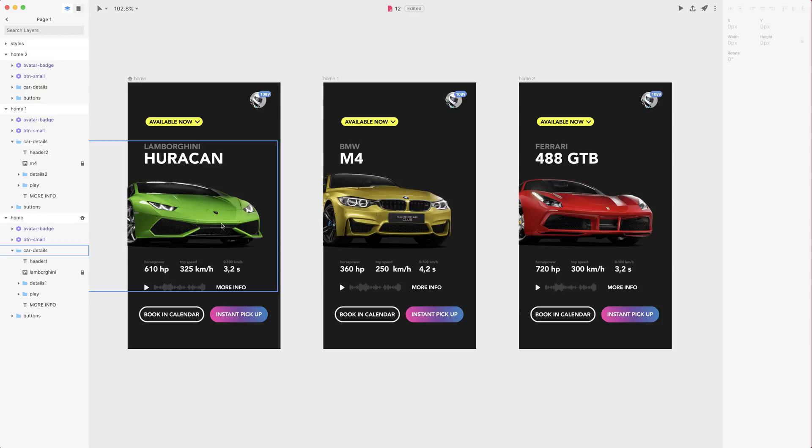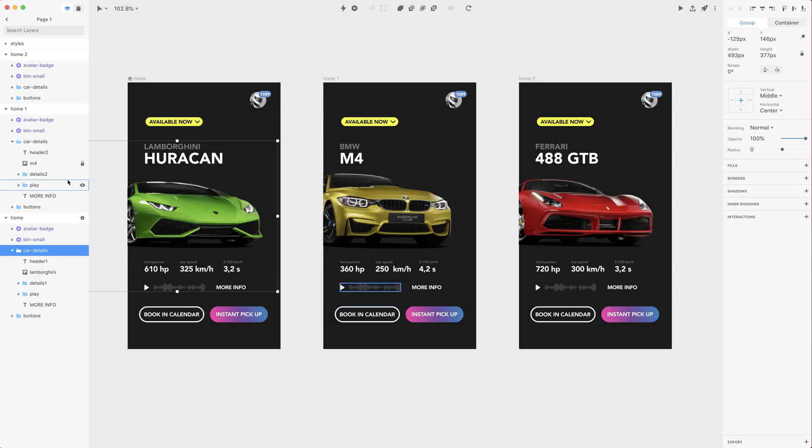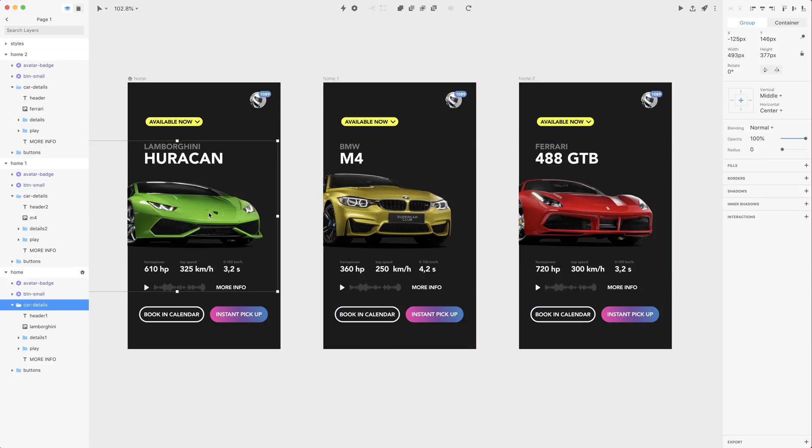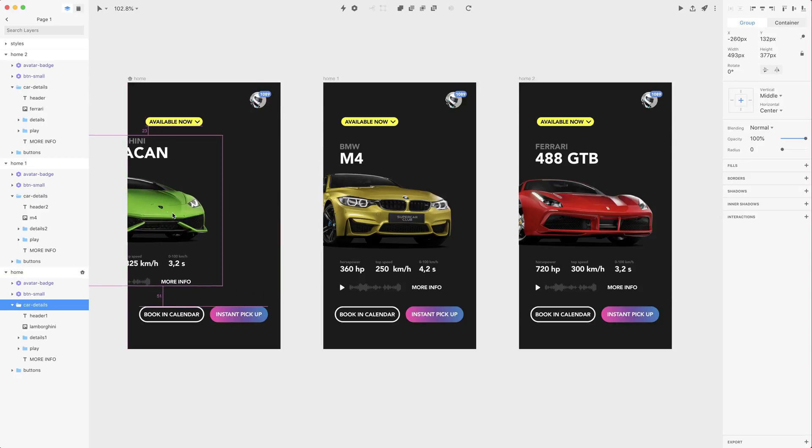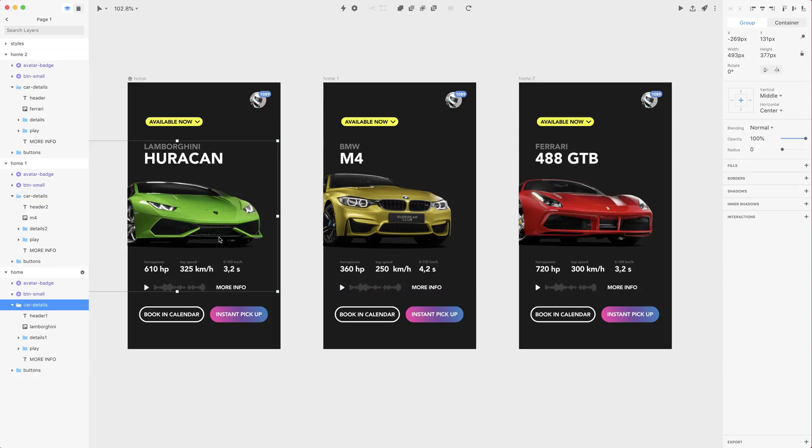So now let's create our first animation and this will be the car animation. So let's unlock Lamborghini as well as M4 and also Ferrari and what I want to do is create a carousel where Lamborghini will go to the left and M4 will arrive from the right hand side.